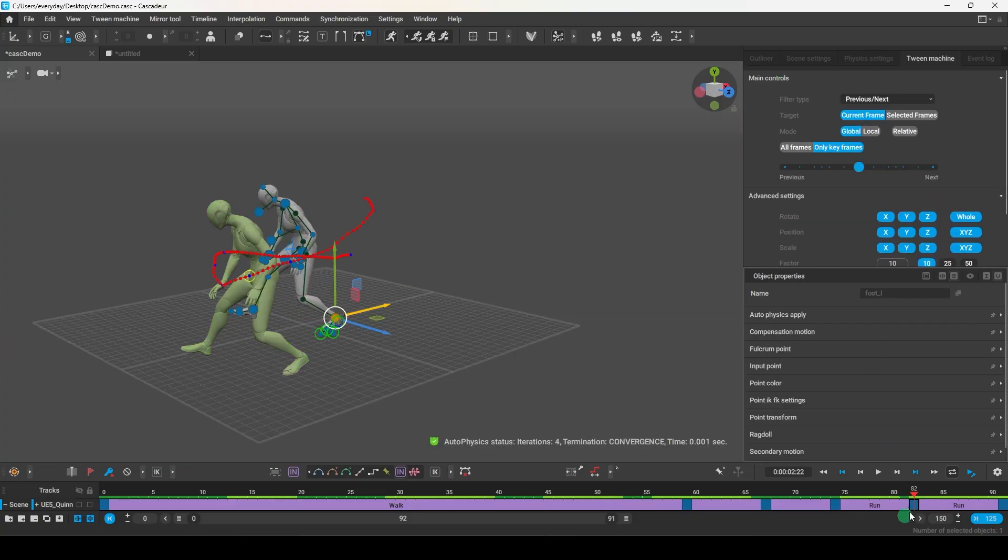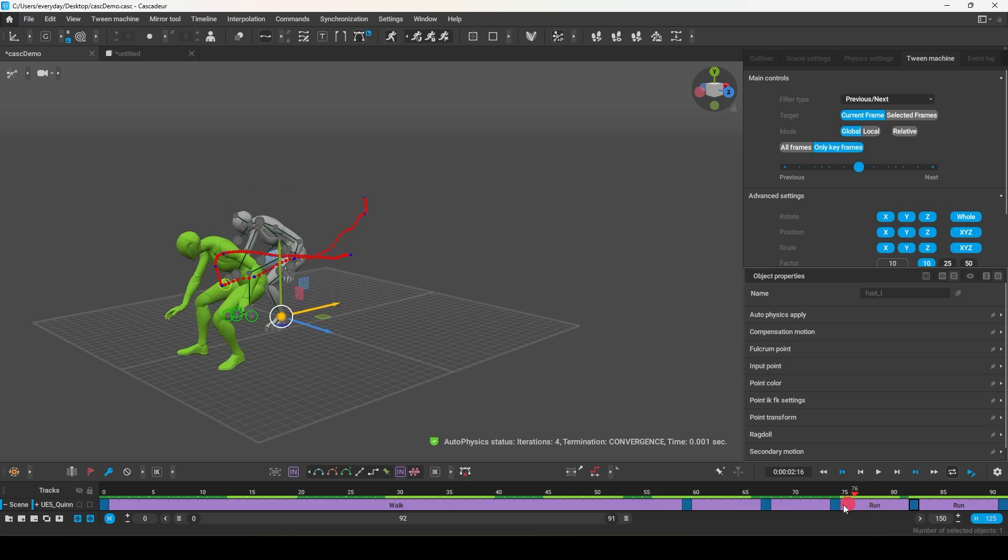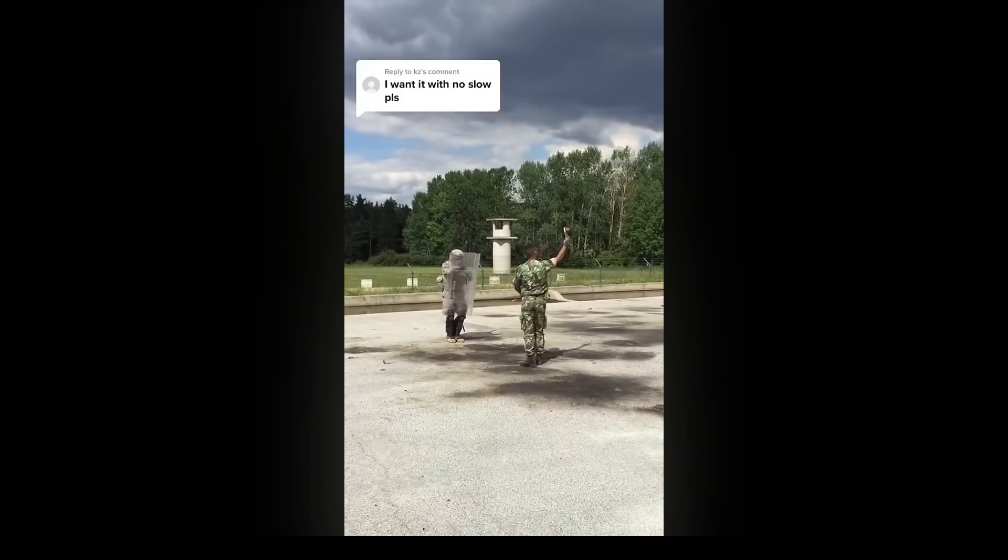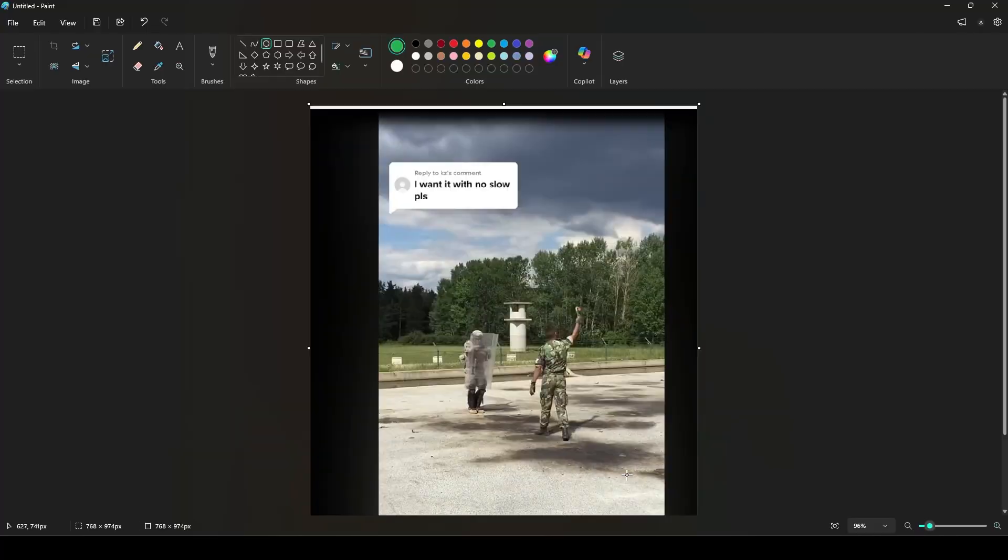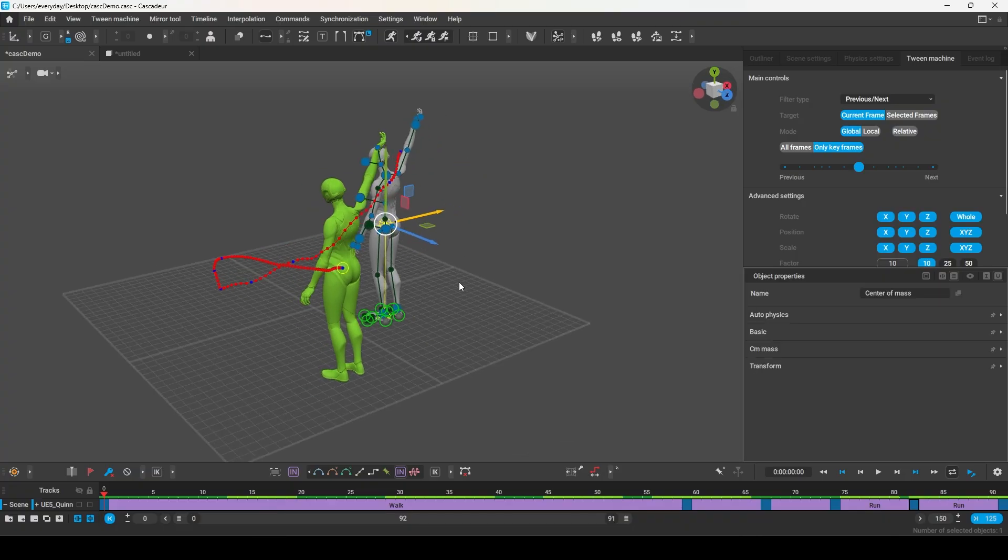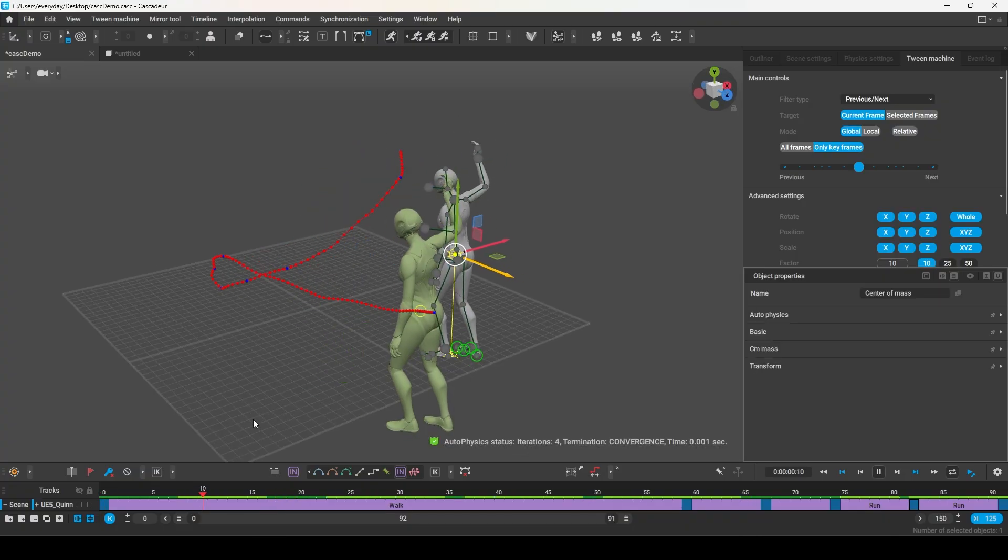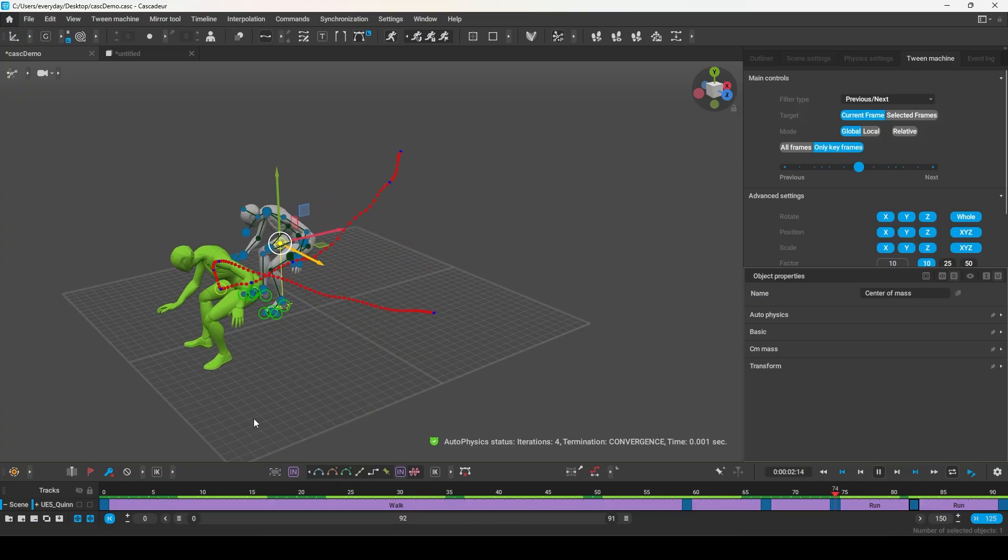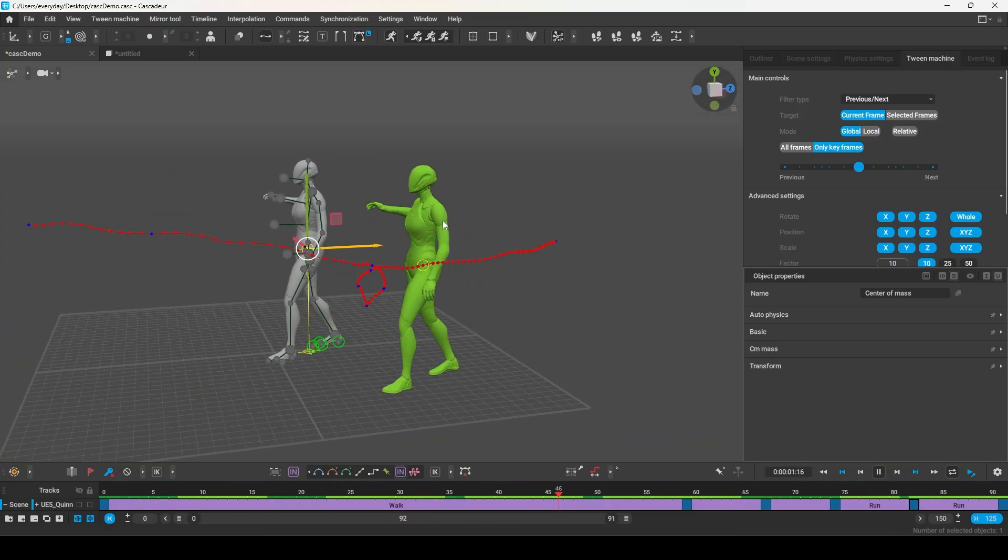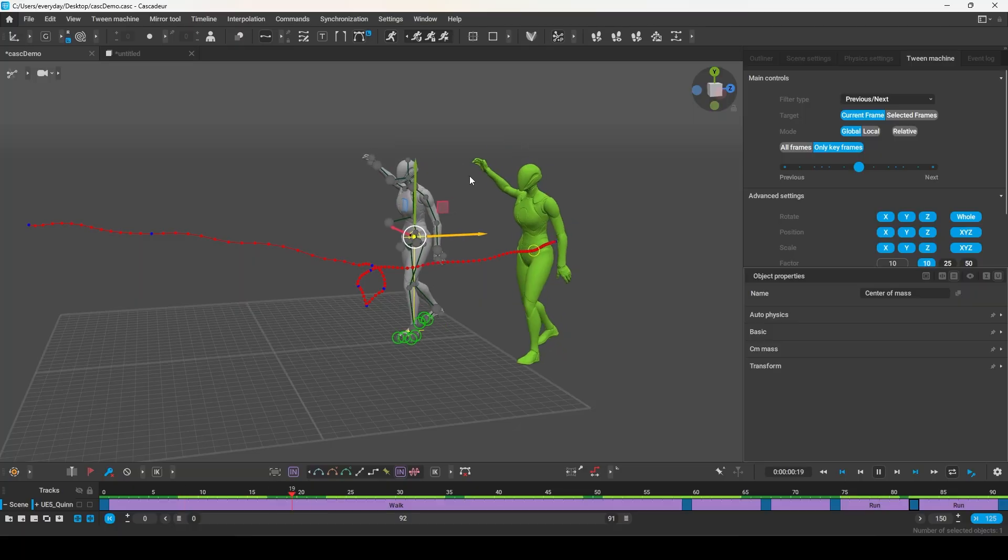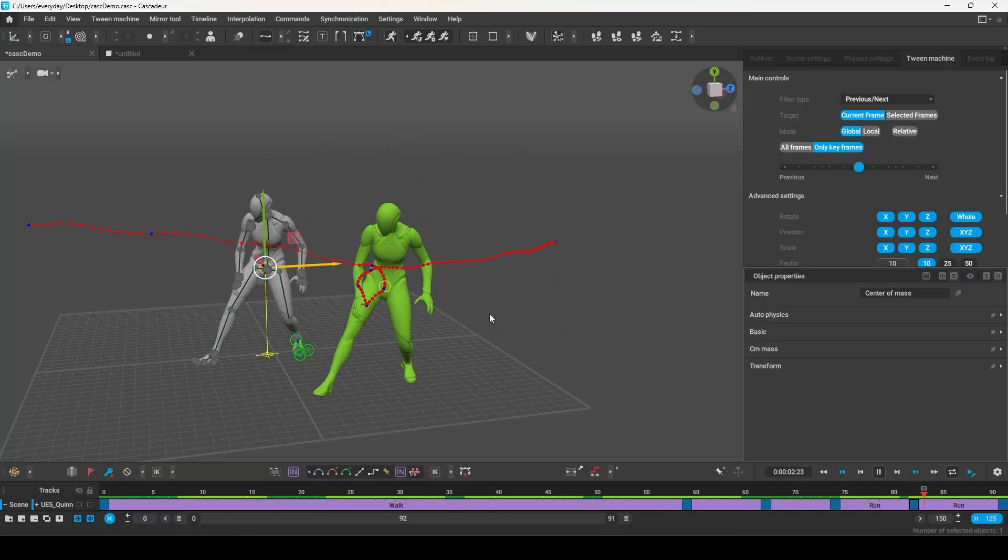And as awesome as that is, it's not even the coolest part. Let's say your motion capture actor messed up and they missed their marks. Like, they were really supposed to start the animation way back here, but they were too close in the beginning. Well, if we just make that adjustment, Cascader will regenerate a completely new animation that now covers that new distance. And it will do this every time you adjust the keyframes in real-time.